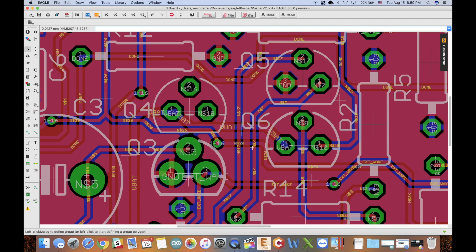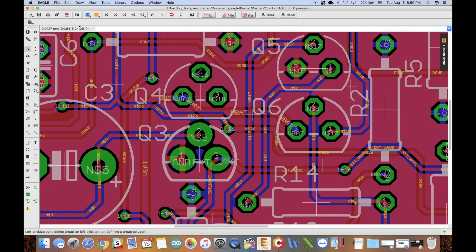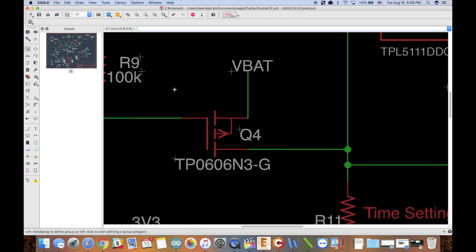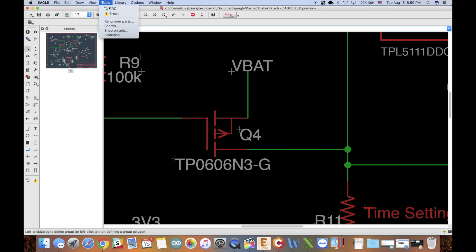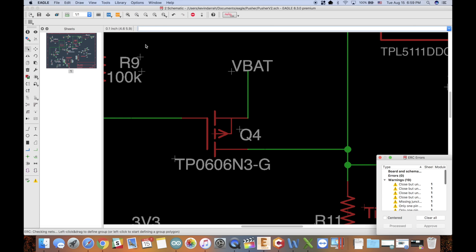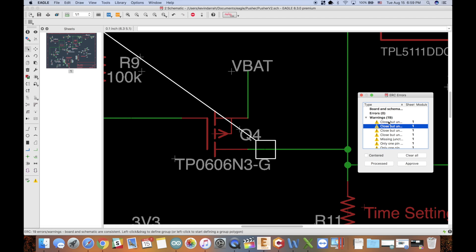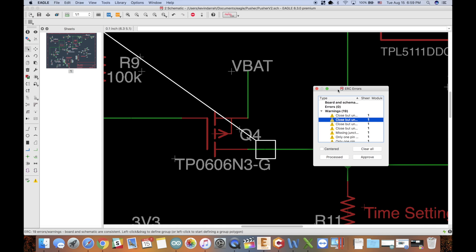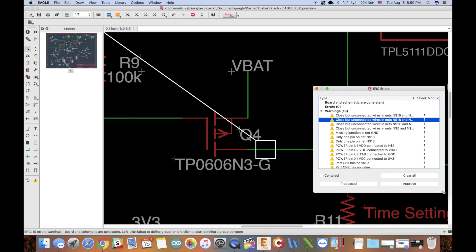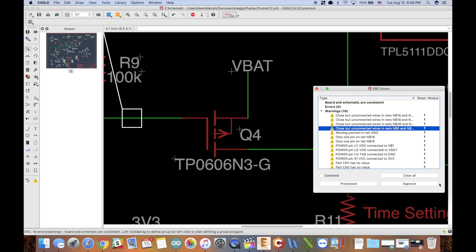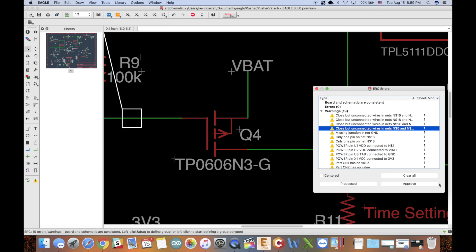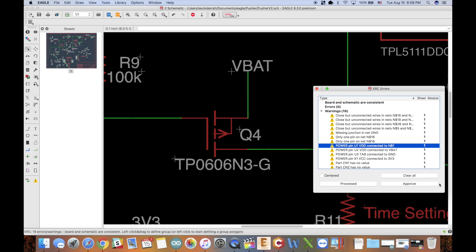the ERC had I ran that. Yeah, look at that—'close but unconnected,' is that what that says? Probably 'unconnected wires.' I easily could have caught that, and there's other things too on here I should have caught as well.